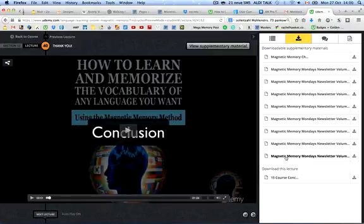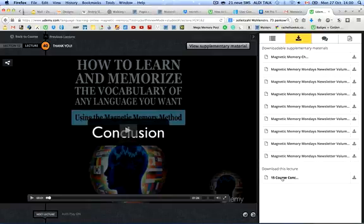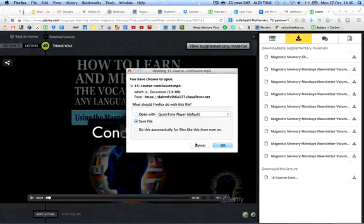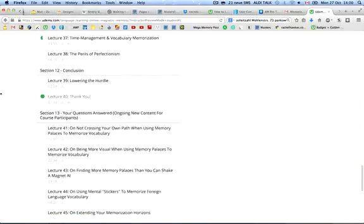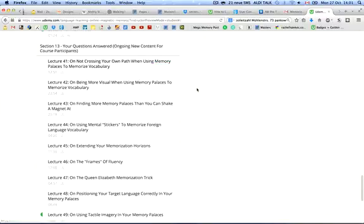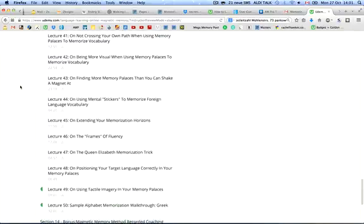If you come to that area, you'll see there are a number of downloads — these are the back pages of the Magnetic Memory Method newsletter, and there are over 700 pages of material for you to read through. You can also download all the videos in this course by clicking 'Download this lecture,' which gives you the video file. After the conclusion, there's even more material — a 'Questions Answered' section with ongoing content, where I've turned pressing discussion questions into downloadable audios.